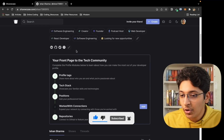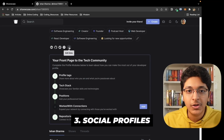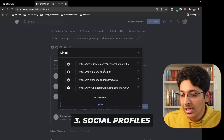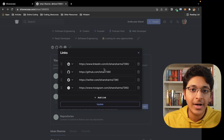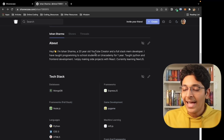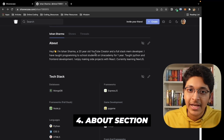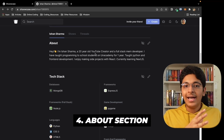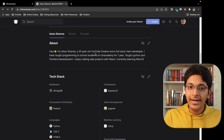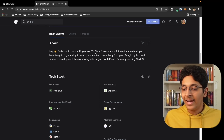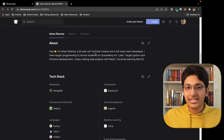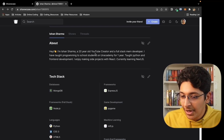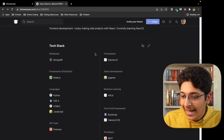The next step is to add all of your social profiles. If you are on other social media platforms, you can definitely do this. Then we have the about section — just write about what skills you've learned along the way, why you love development, or just some general things about you.